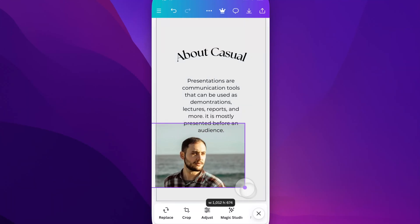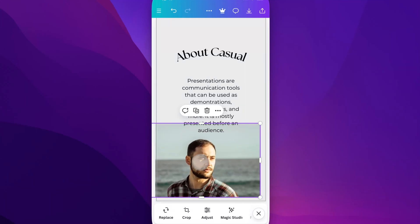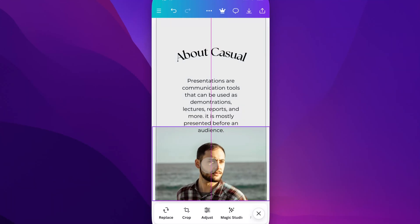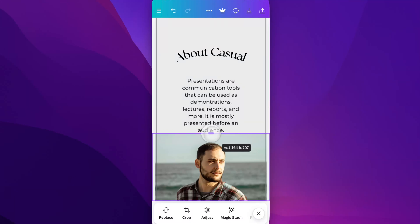Pretty quickly, we could make the image a lot bigger if we'd like. The other thing that we can do is use these middle handles, which will allow us to push the image edge up and down.